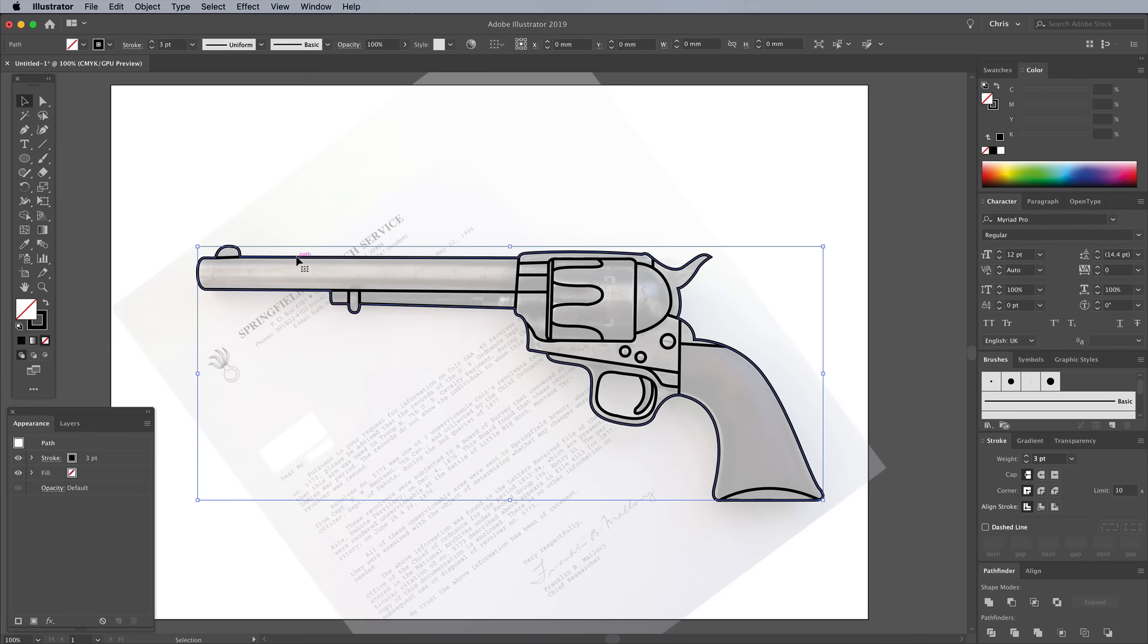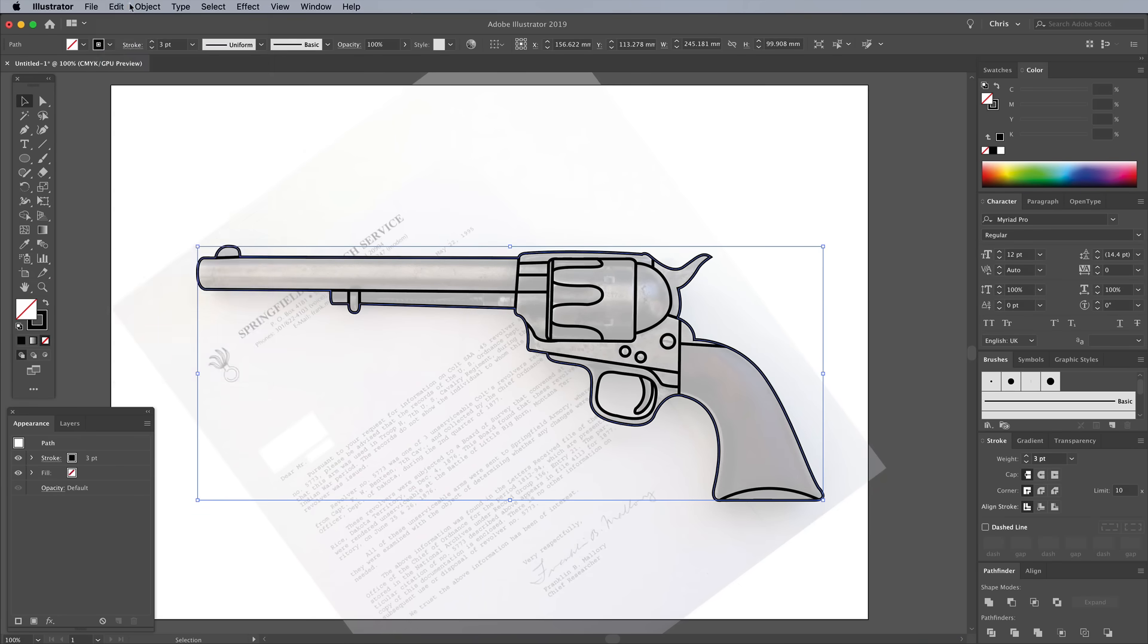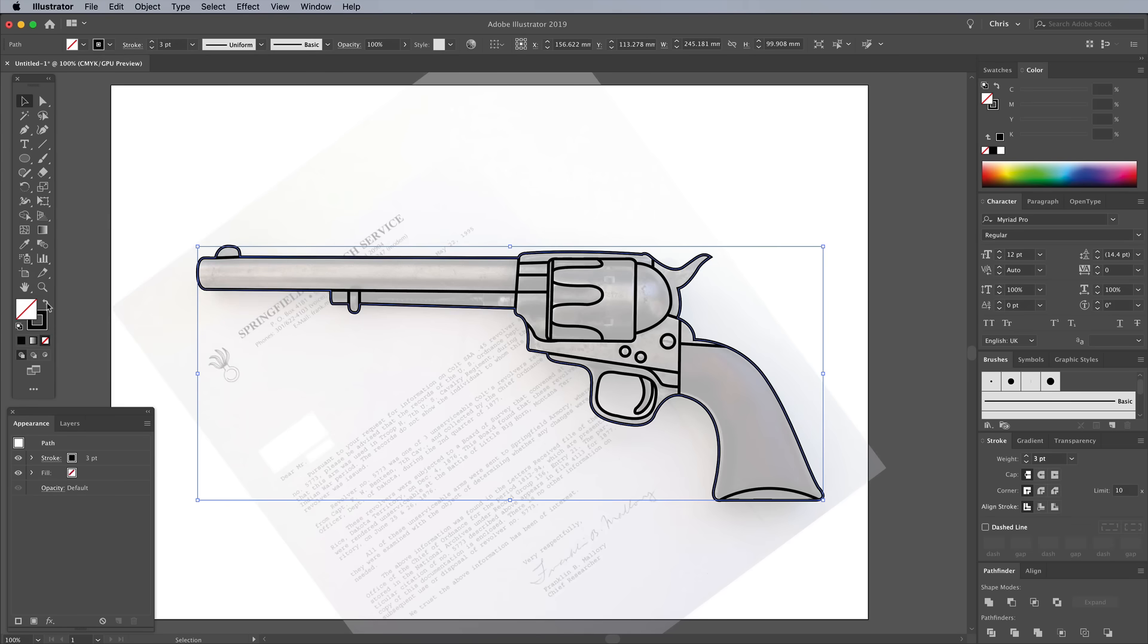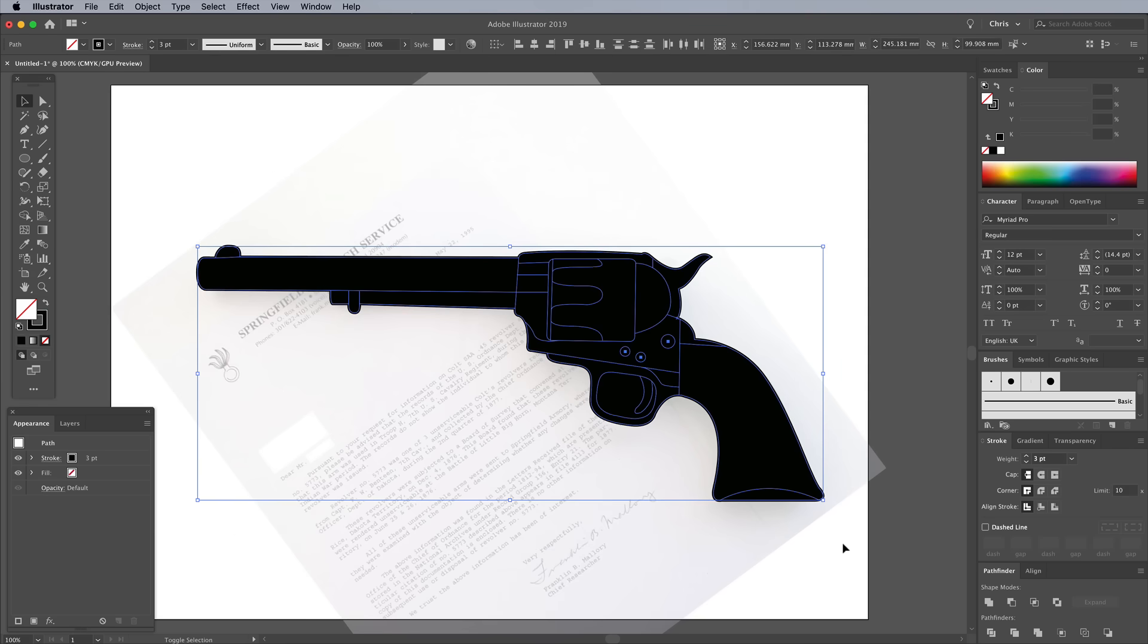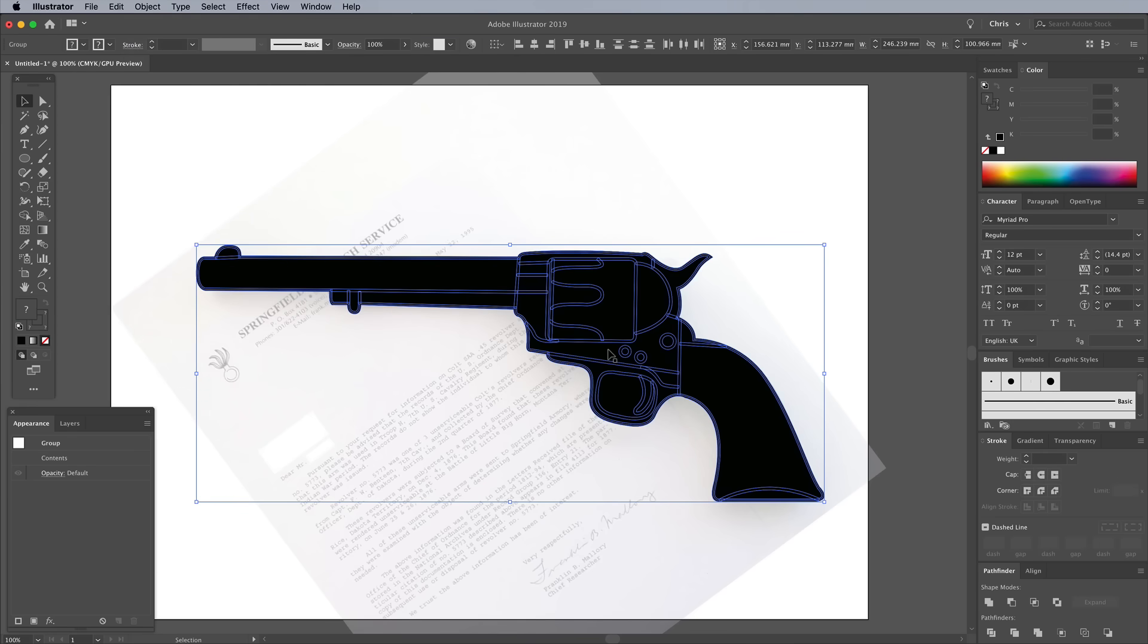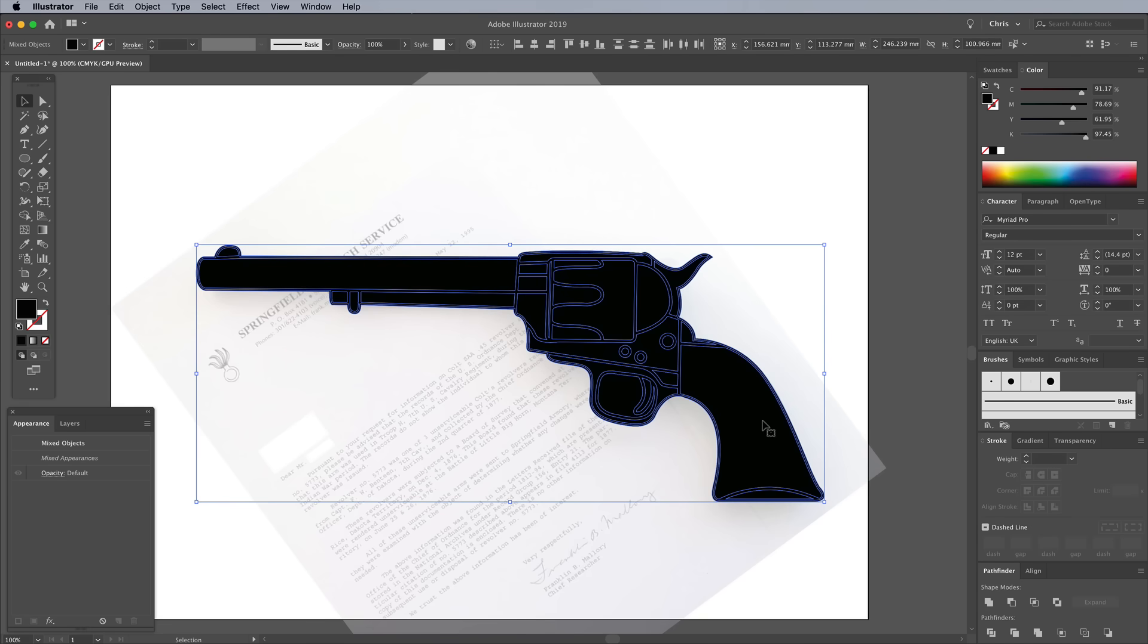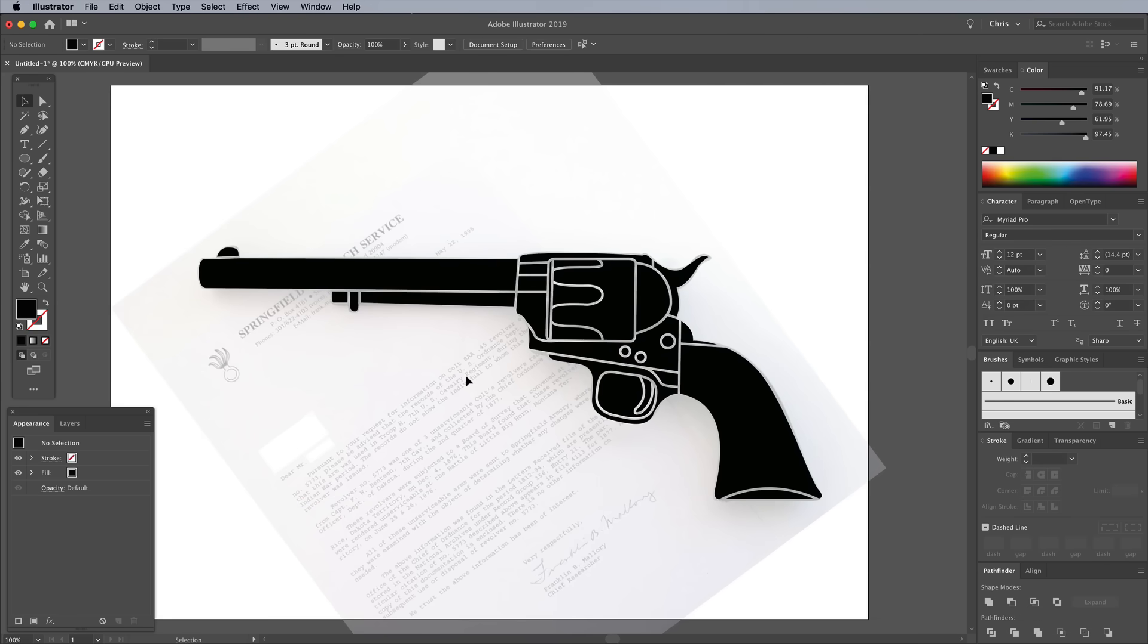Select the main outline, then go to Edit, Copy and Edit, Paste in Back. Switch the black stroke to a black fill. Hold the Shift key while drawing a selection across the illustration to capture all the individual strokes, but not this currently selected outline. Go to Object, Expand to convert these strokes into shapes. Click the Unite button in the Pathfinder panel to merge them all into one outline. Shift and click the black fill shape again to add it back to the selection, then click the Minus Front button in the Pathfinder panel to punch out the stroke lines from the black fill. Select and delete the negative space within the trigger guard with the Direct Selection tool.